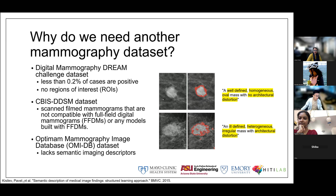To clarify: Optum doesn't include radiology reports, which would normally contain those semantic imaging descriptions. So it lacks both the structured semantic descriptors and the free-text radiology reports.